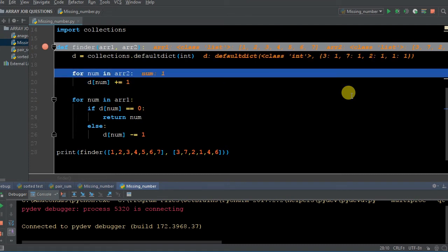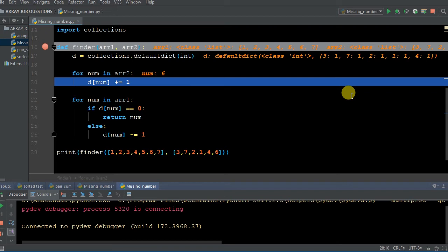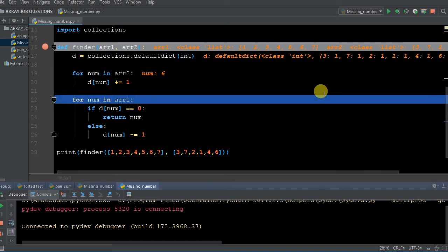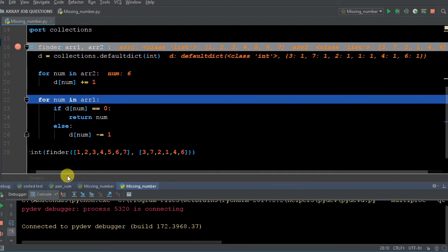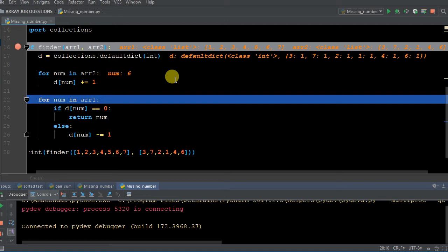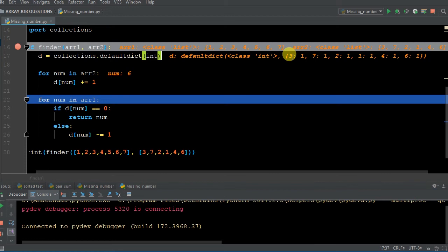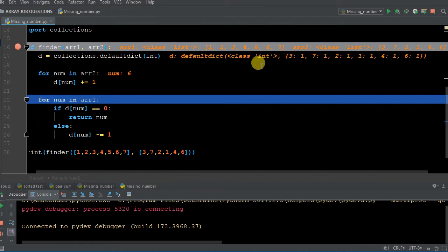Continuing through array two: two gets a value of one, one gets one, four gets one, six gets one. The dictionary is essentially a counter — it's counting the occurrences of each element within array two. If we came across a number that already existed in the dictionary, say seven appearing twice, the value would go from one to two. Let me demonstrate: I'll add a second seven to array two so you can see it go from one to two.